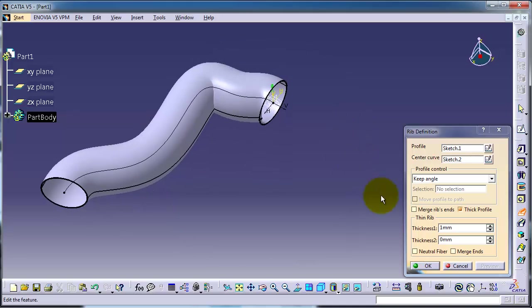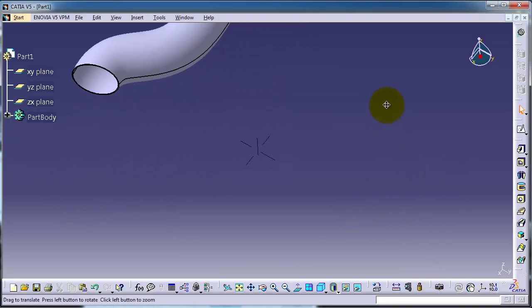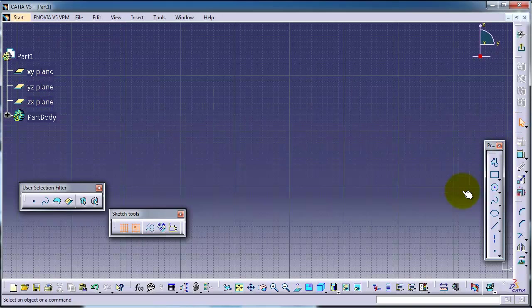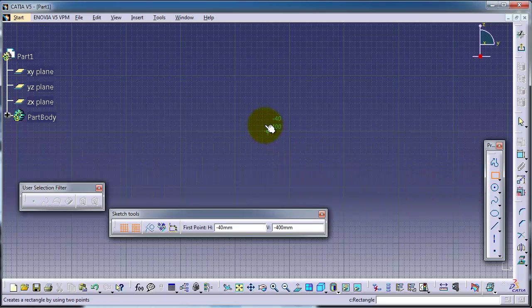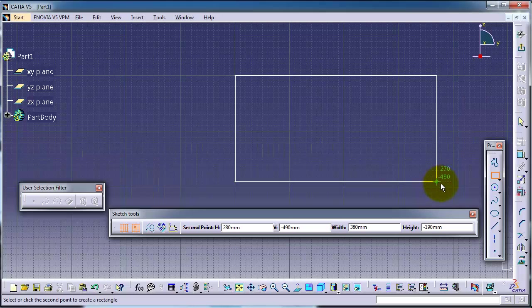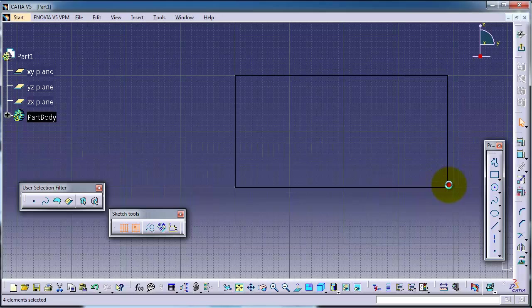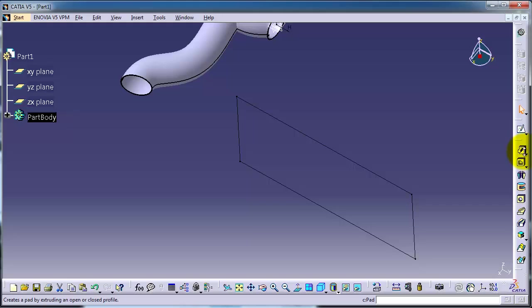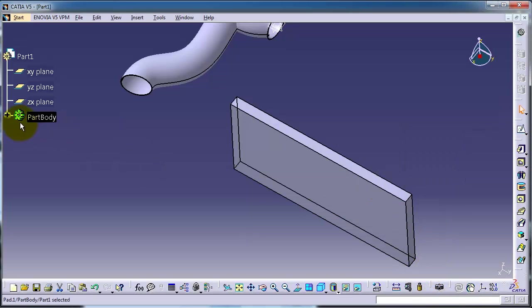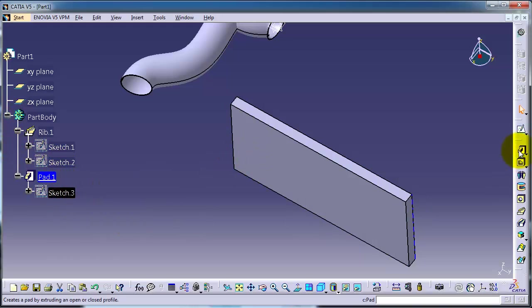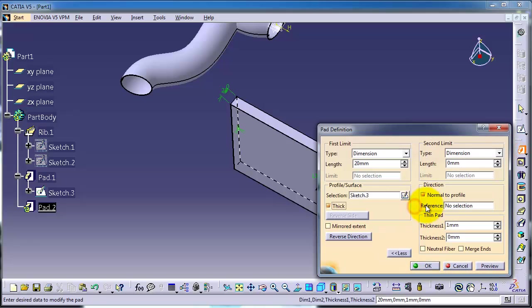This case is a sweep. Now let's create a box to make a rib for it. Let's exit and pad it. Now let's choose the same sketch where we created this pad. Sketch 3, pad again thick and give it dimension of 50.